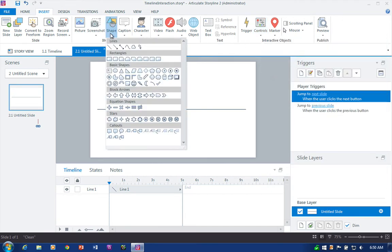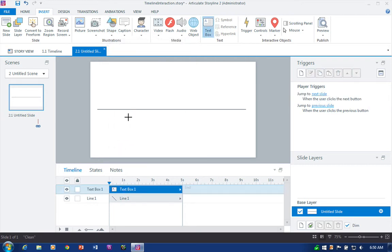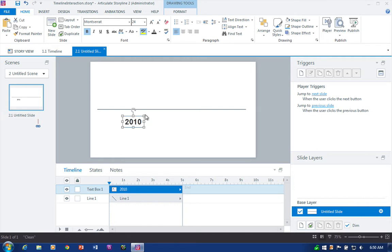but we can also work with a regular text box, which is what we'll do here. So I'm just going to drop down some text and start with the date.